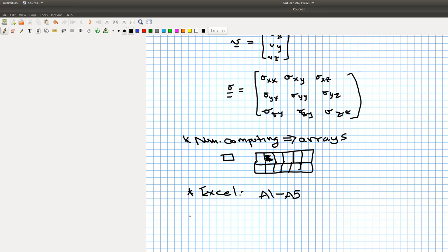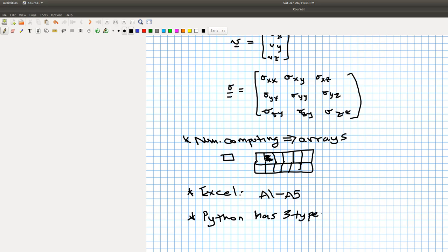Python has three types of arrays: a list, a tuple, and a numpy array. I'll talk about each of these in turn.